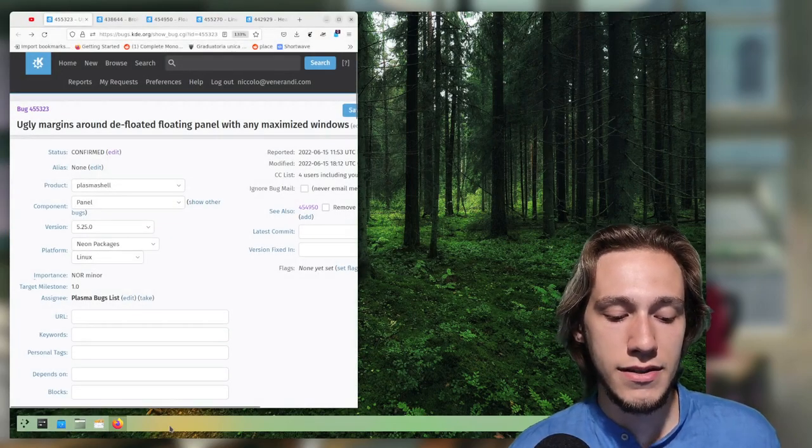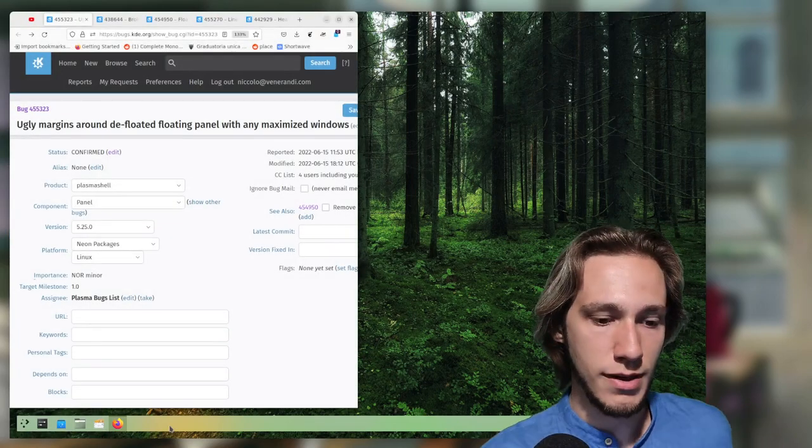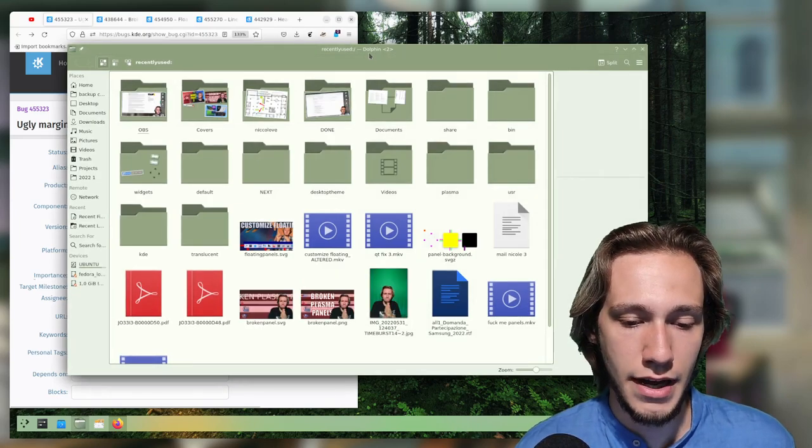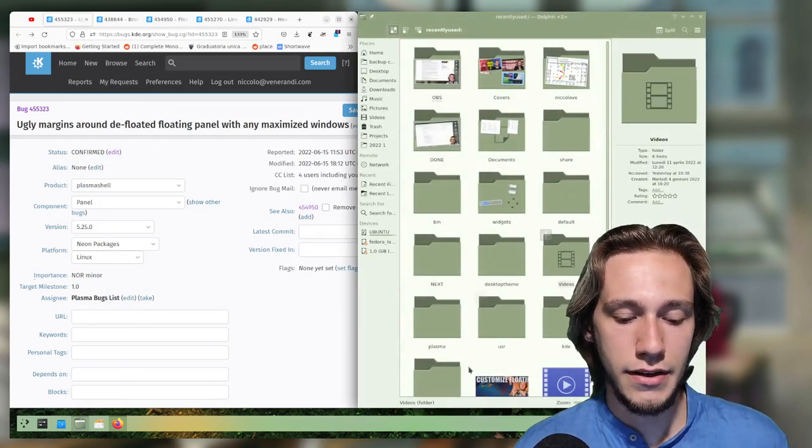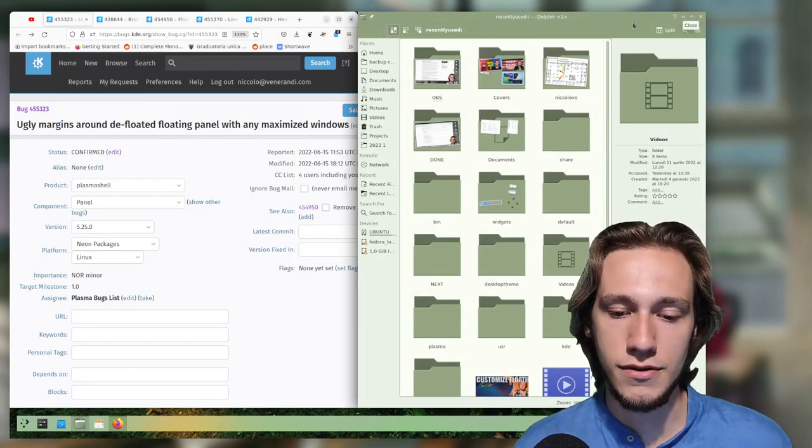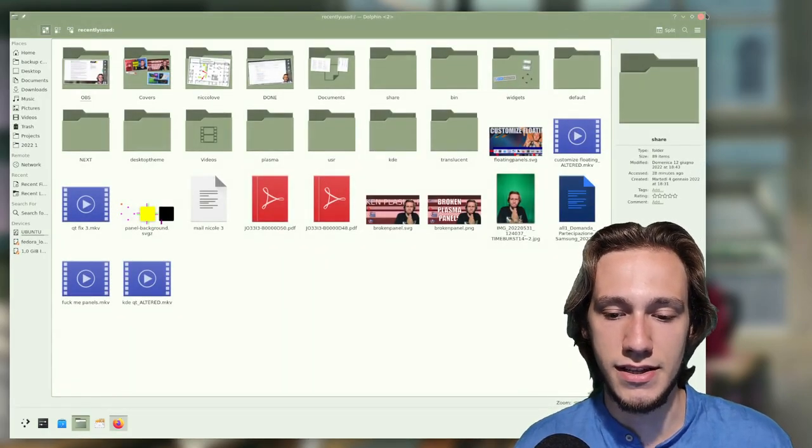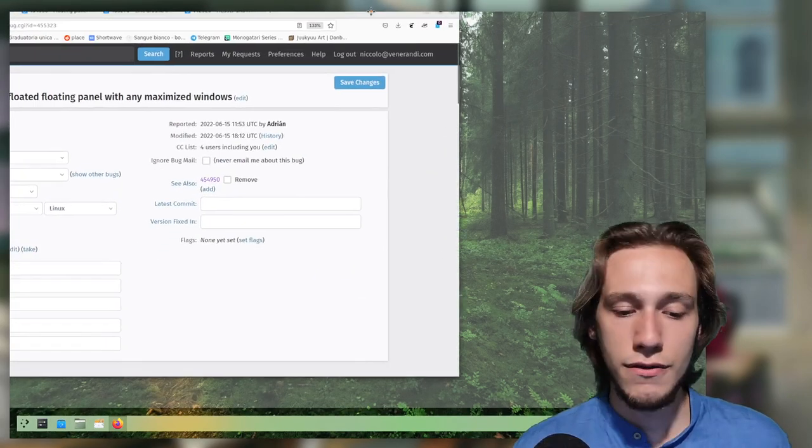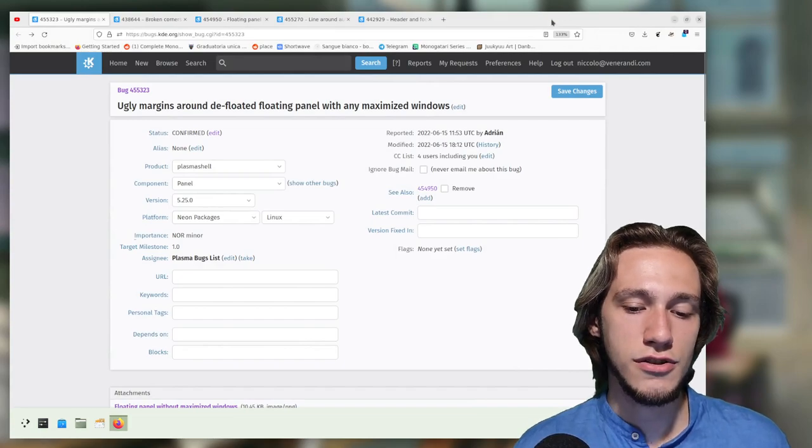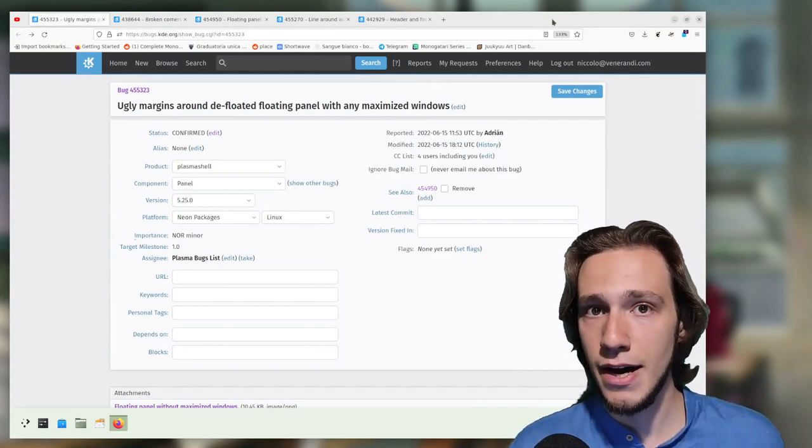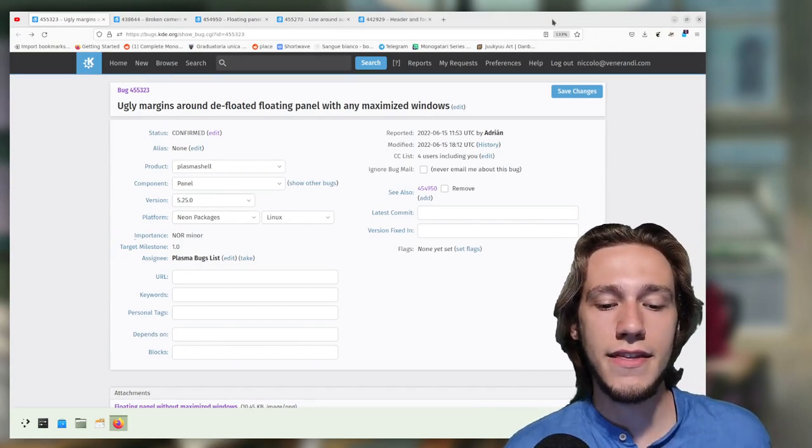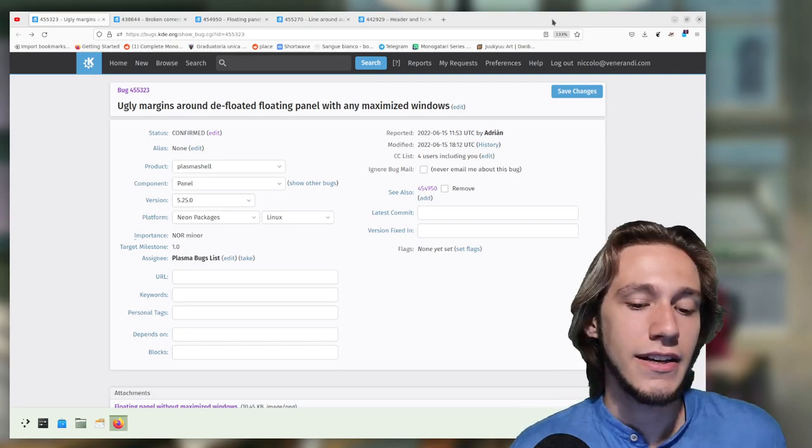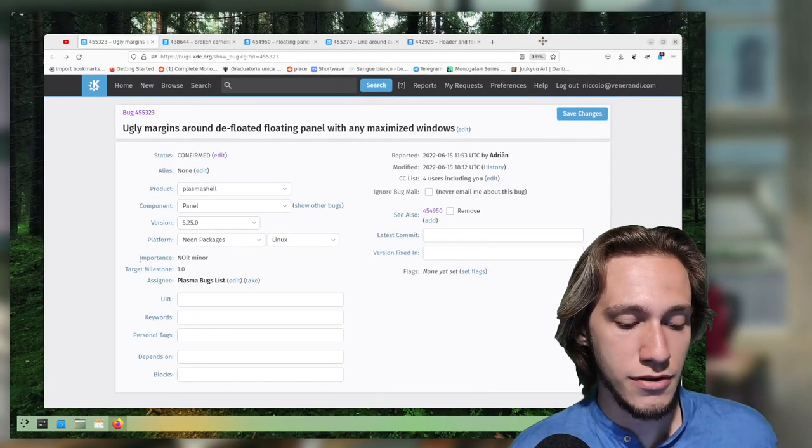Because if you have something like this as an example, the panel should not be floating because then you have this which is basically the same and it's not floating. In order to do that you need to change the check from is anything maximized to either is anything maximized or tiled.